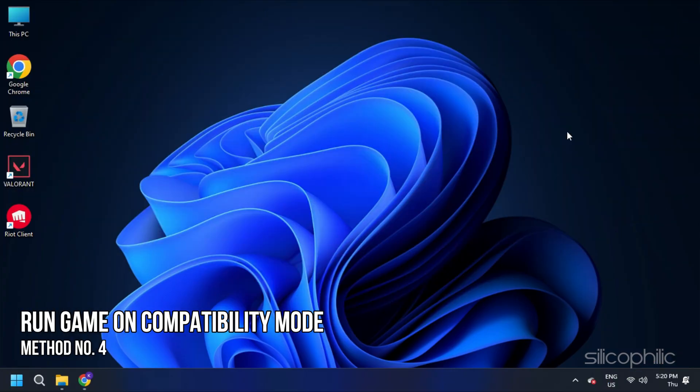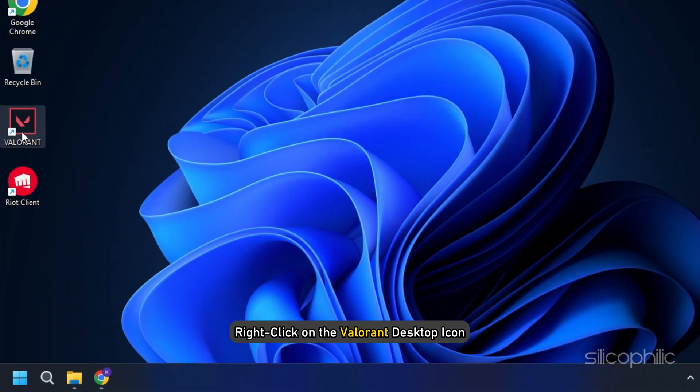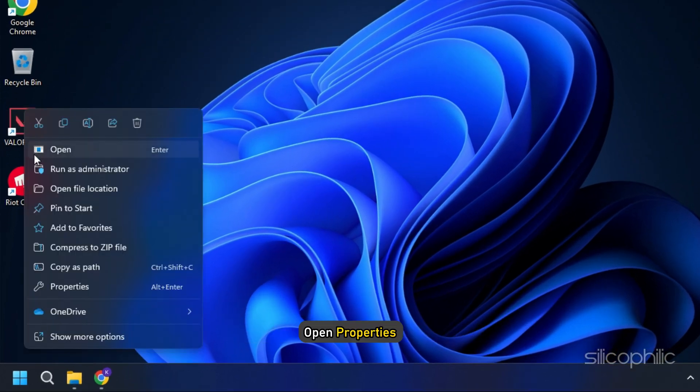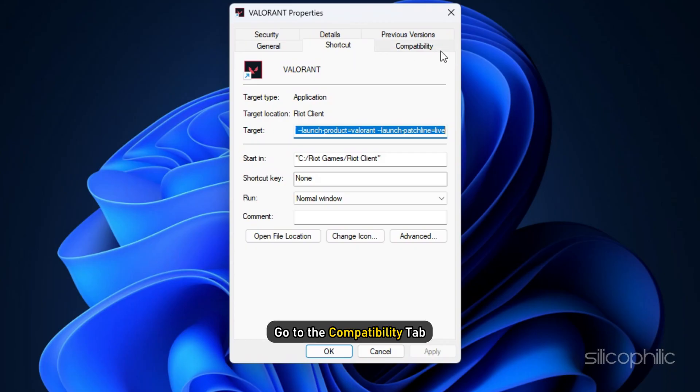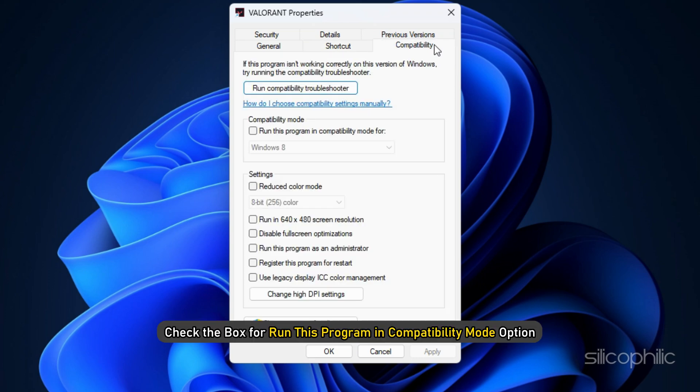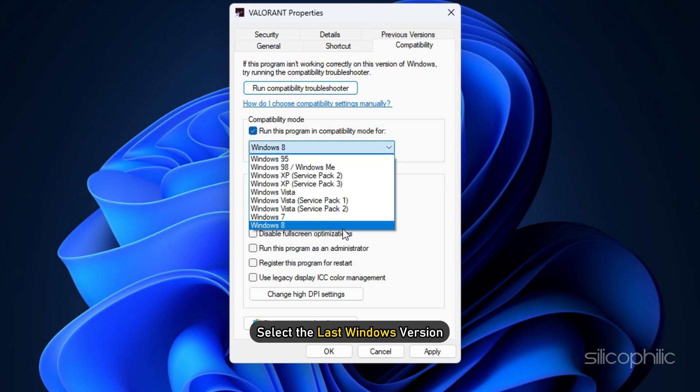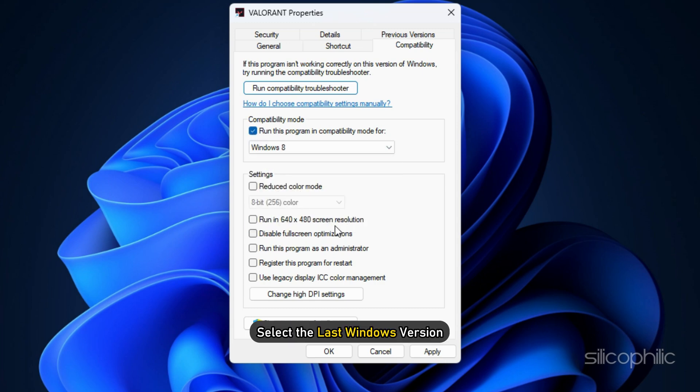Method 4: Another thing you can do is try running Valorant in Compatibility mode. To do that, right-click on the Valorant desktop icon. Open Properties. Go to the Compatibility tab. Check the box for Run this program in Compatibility mode option. Select the last Windows version.